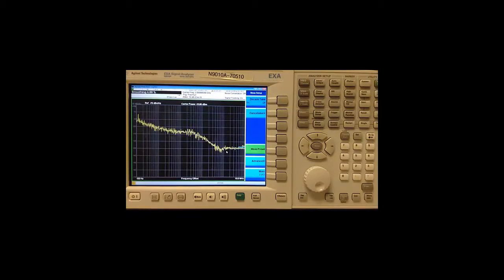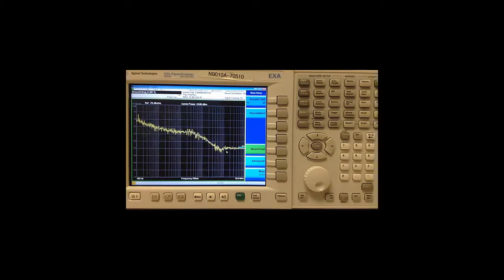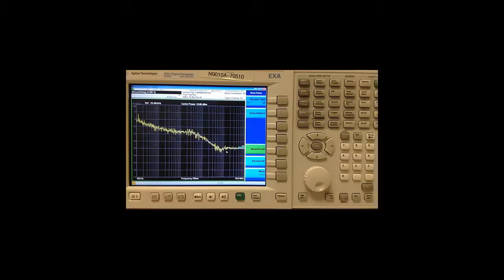Now, I can also apply markers to this log plot trace to get specific measurements including integrated noise, residual FM and average noise density.